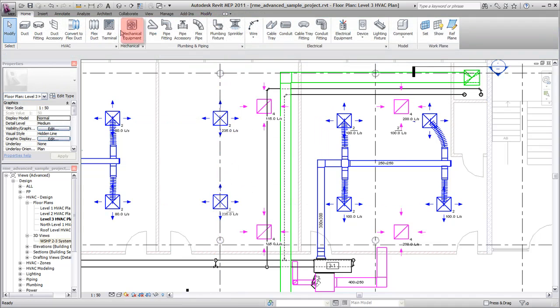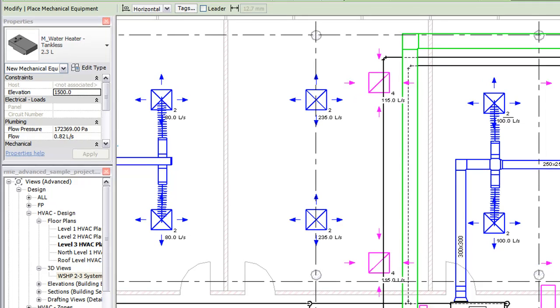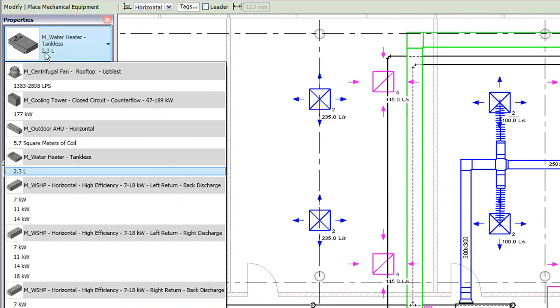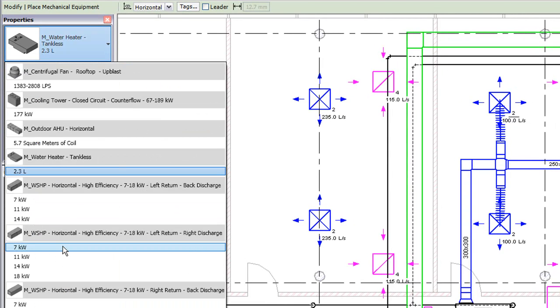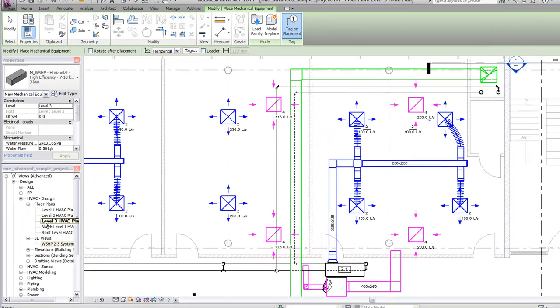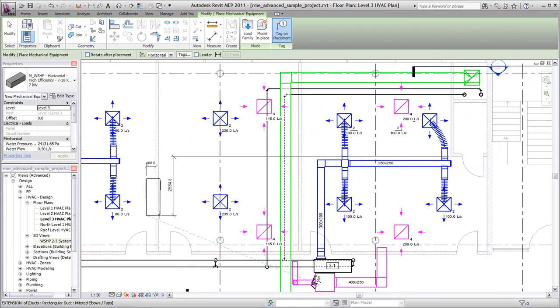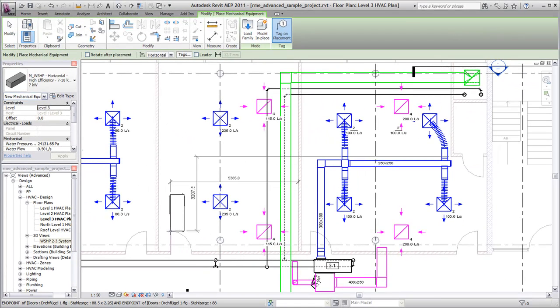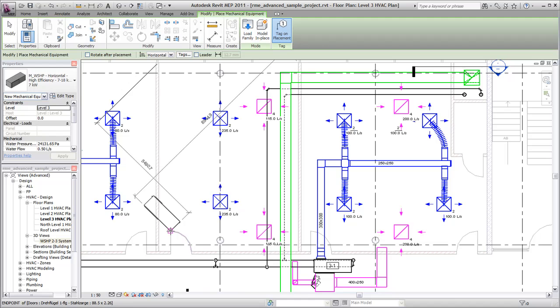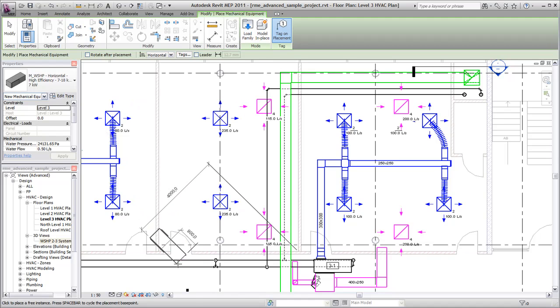Next, you place the air handling equipment using the same basic procedure. You select the equipment type from the type selector, and then specify an offset distance from the floor. You can use the space bar to rotate elements when placing them in the model.